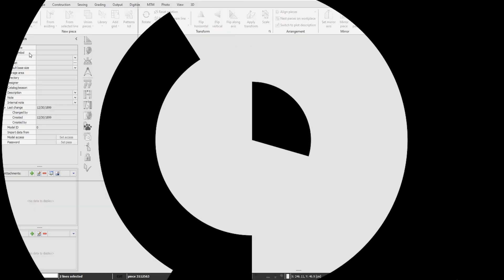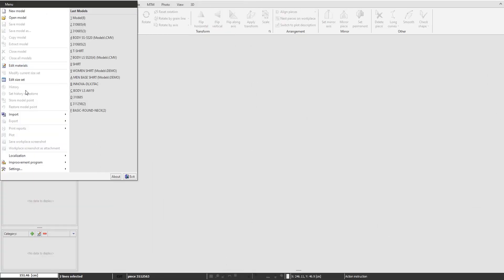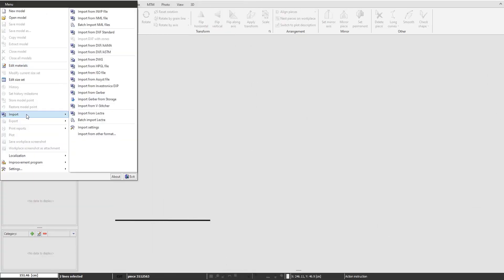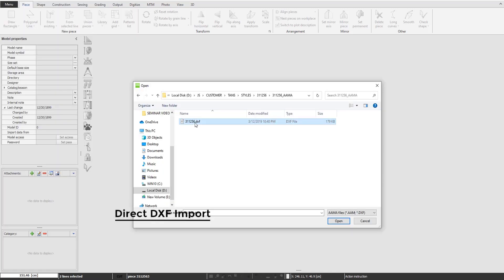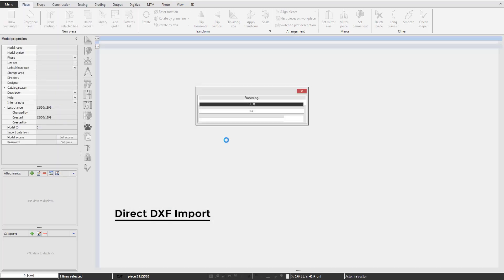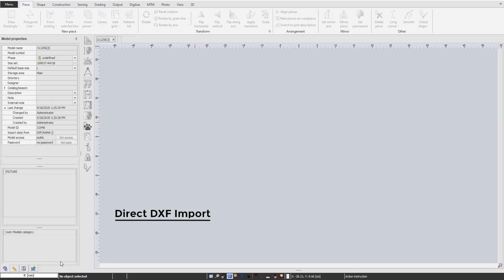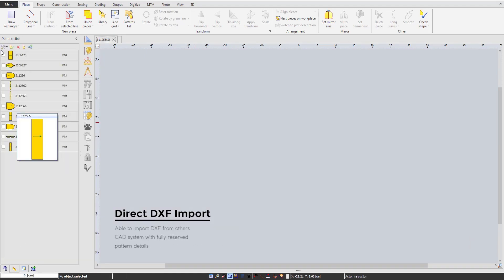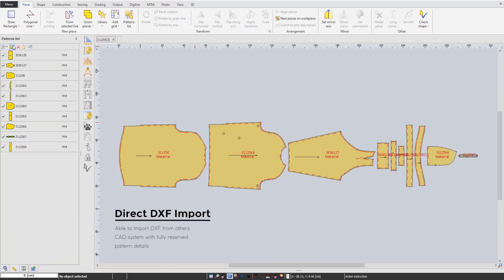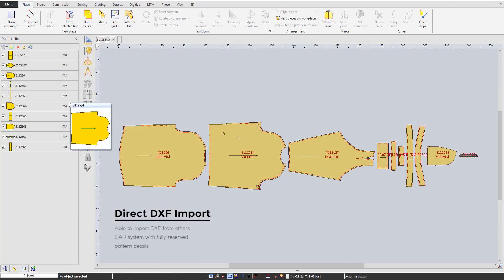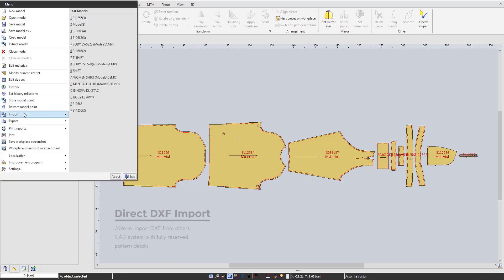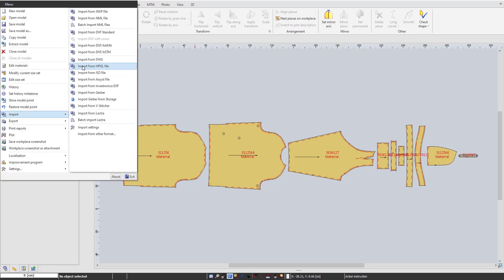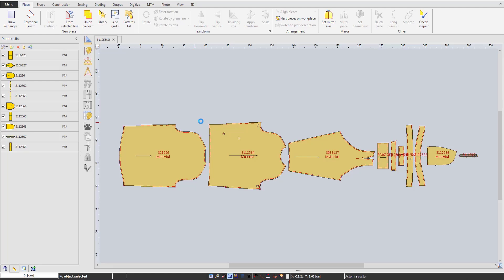After studying how our software is built, let's see how we can integrate with other software. By importing Direct DXF, ASTM, and AMA formats, we can recognize and preserve all model information from patterns, shapes, and internals, to their grading and sewing details.